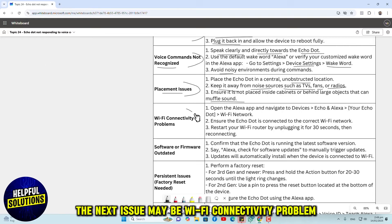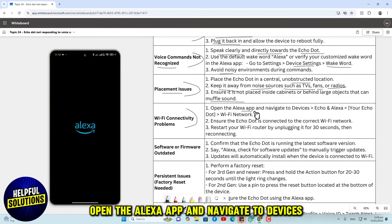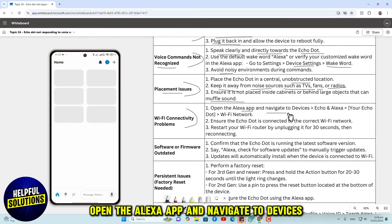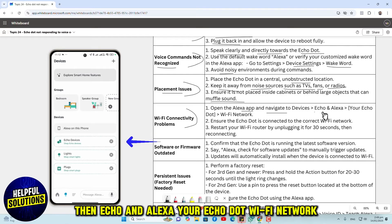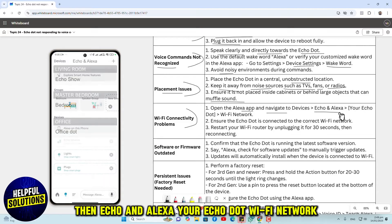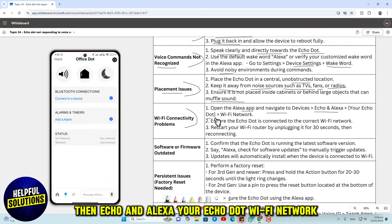The next issue may be Wi-Fi connectivity problems. Open the Alexa app and navigate to Devices, then Echo and Alexa, your Echo Dot, Wi-Fi network.